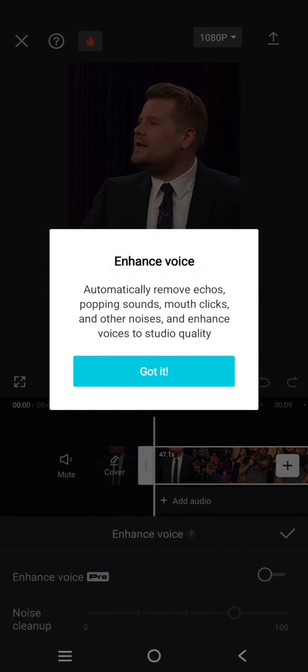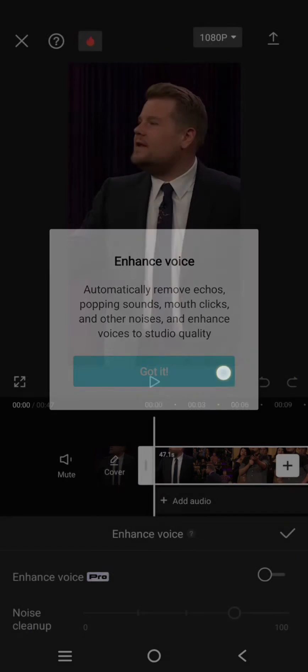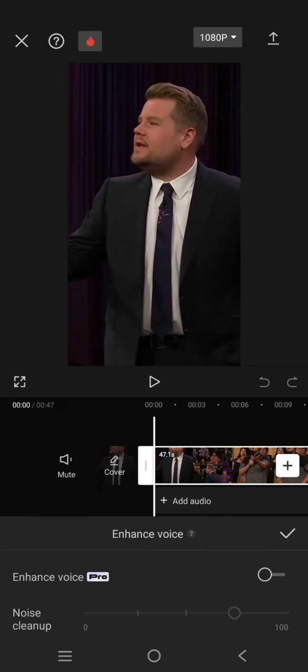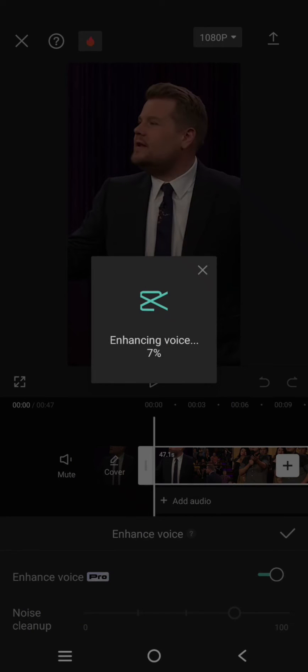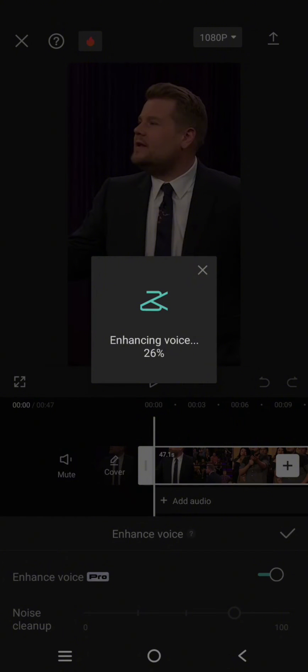Now it's enhancing the voice, but please be noted that you can use this feature only if you are on CapCut Pro.